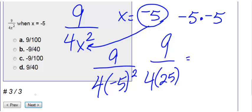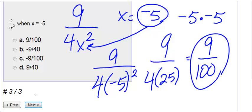Then we just multiply the bottom. So we have 4 times 25, I get 100. I can't simplify that any further. Therefore, the answer is 9 over 100.